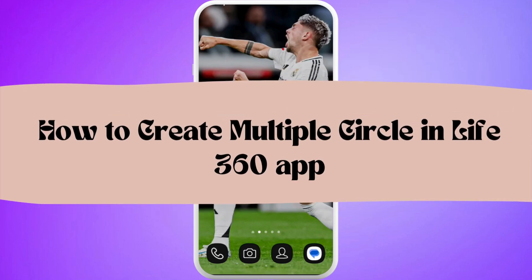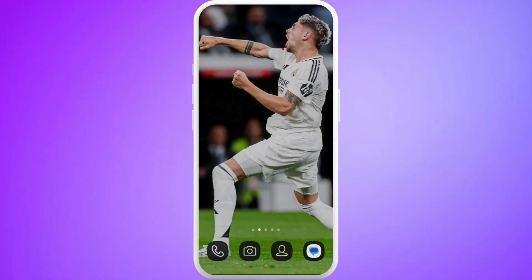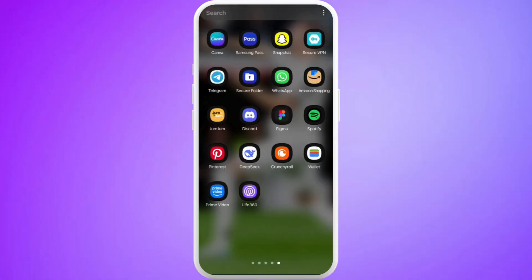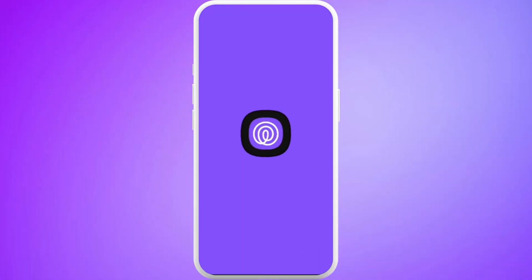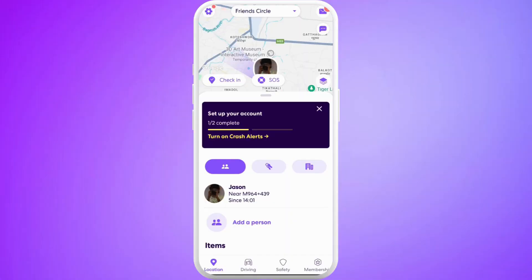How to create multiple circles in the Life360 app. I'm going to guide you through the process on how to do it. Let's get started. First of all, on your phone, launch the Life360 app. After you are in the app, make sure that you are logged in with your account.